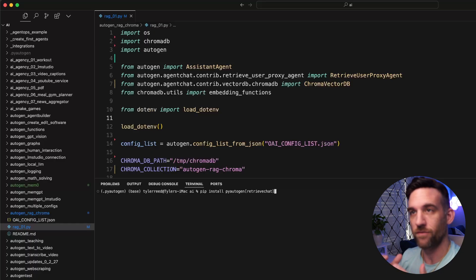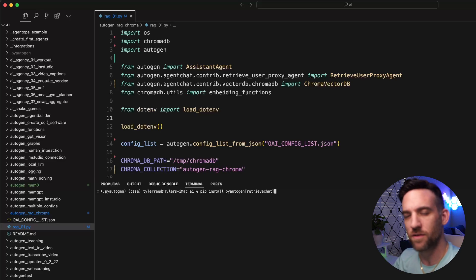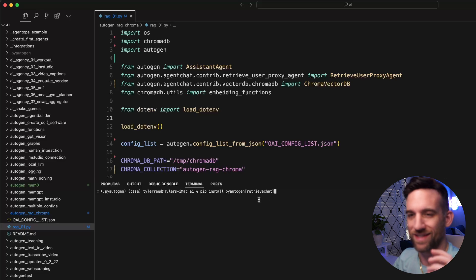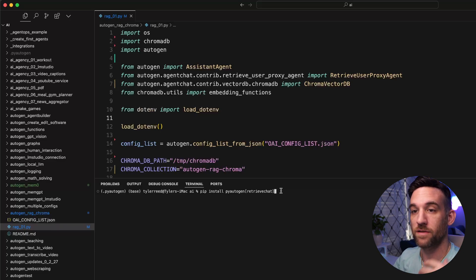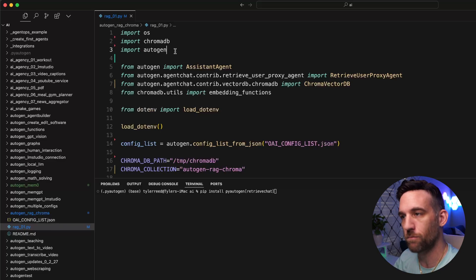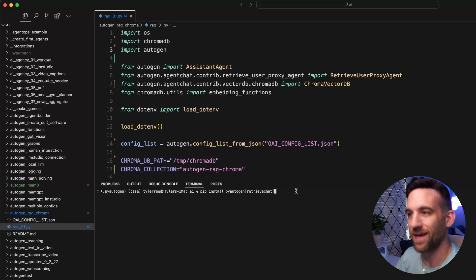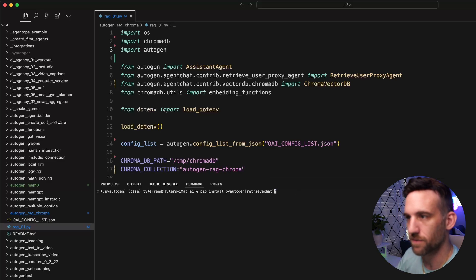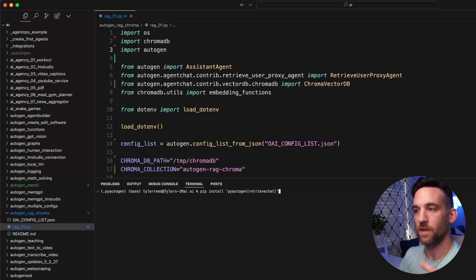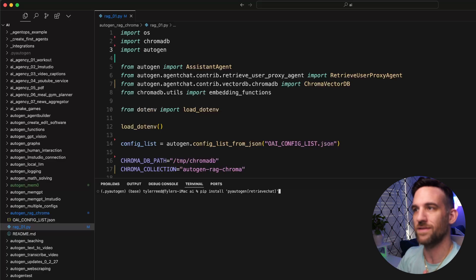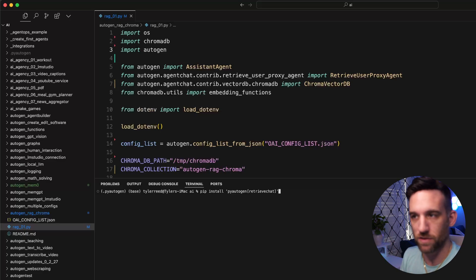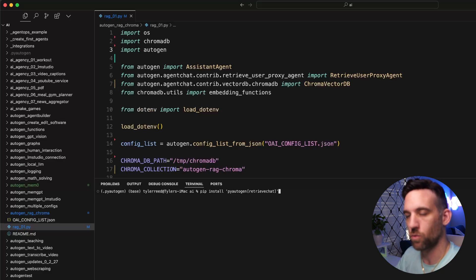So I have this set up already and we're going to review all the code because it's a little bit to just type out line by line. This will be on my GitHub, but I just created a Python file. There are some imports, but before we do that, you do need to install pip install pyautogen retrieve chat. You need quotes around this. What it's going to do is it's going to also install the chroma, all the embedding functions and the actual user proxy agent that we need for the RAG application. So go ahead and run this and then we'll be back.